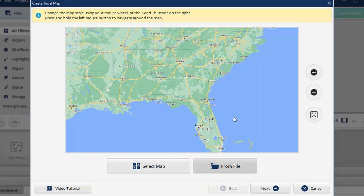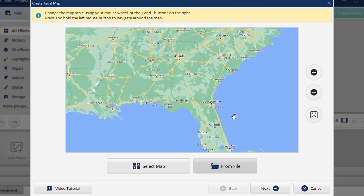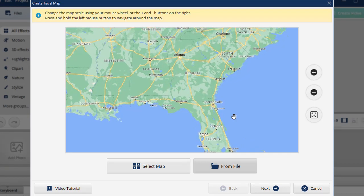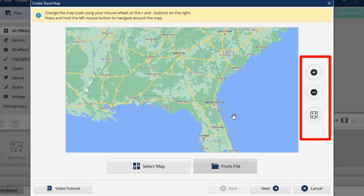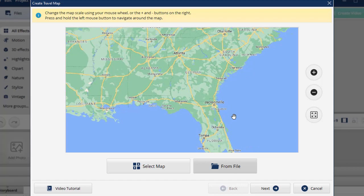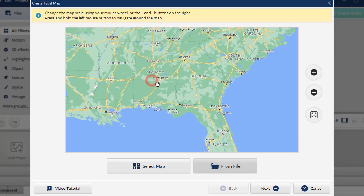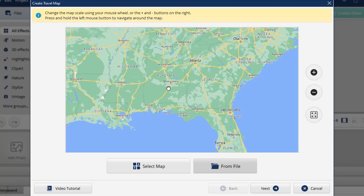In the next step, you need to adjust the map size. You can do it either by scrolling your mouse wheel or by using these buttons. Move the map if needed by holding the left mouse button.